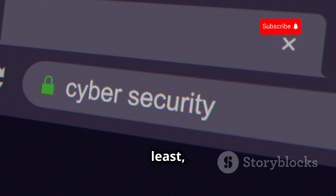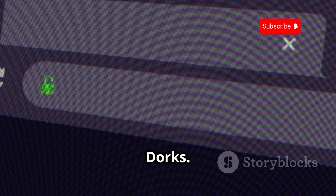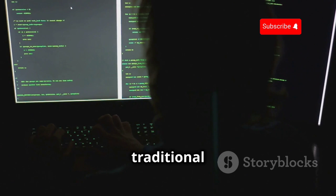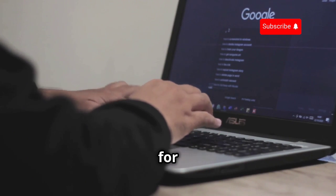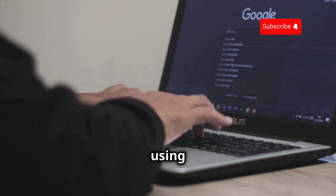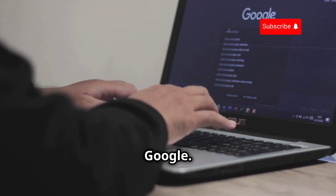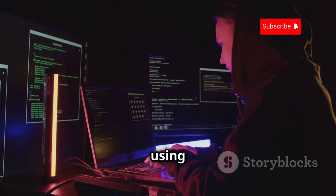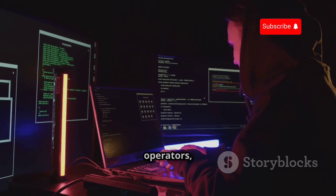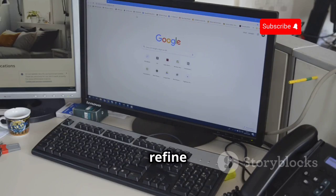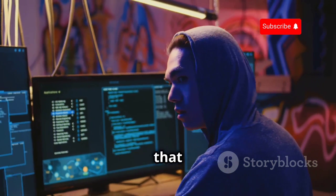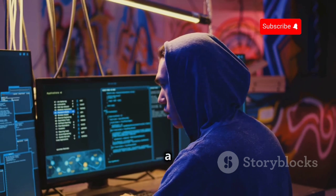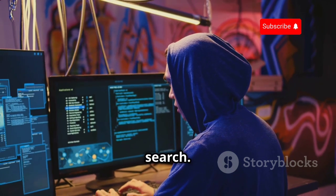Last but not least, we have Google Dorks. These aren't a tool in the traditional sense, but they're incredibly powerful techniques for finding information using Google. By using specific search operators, you can refine your searches and uncover hidden information that wouldn't show up in a regular Google search.